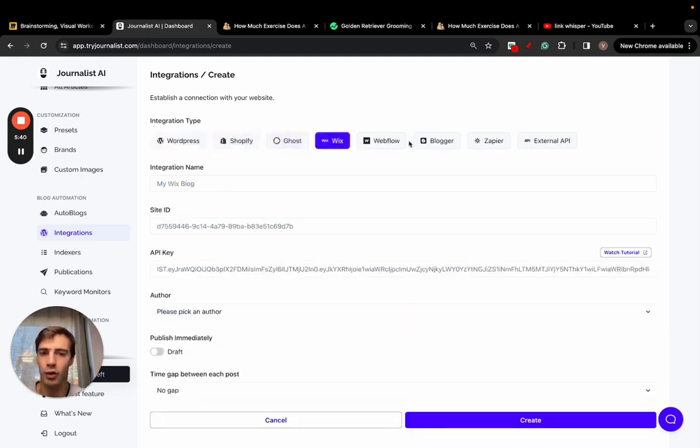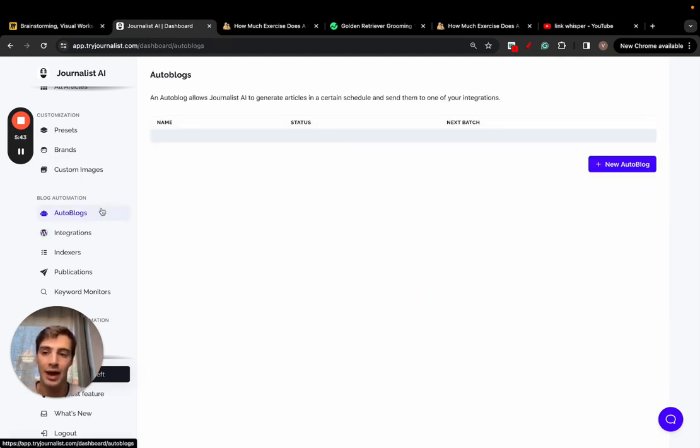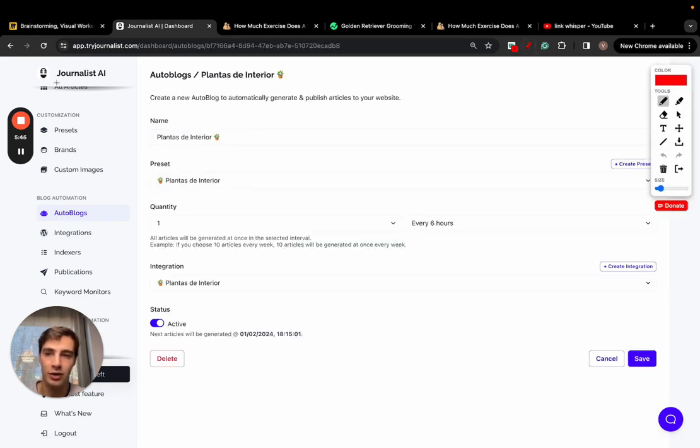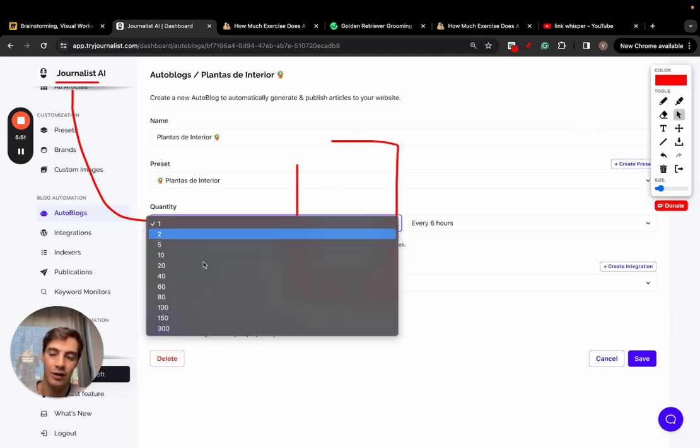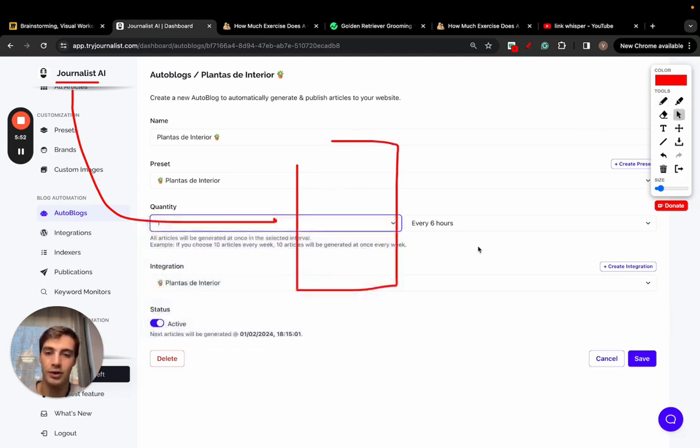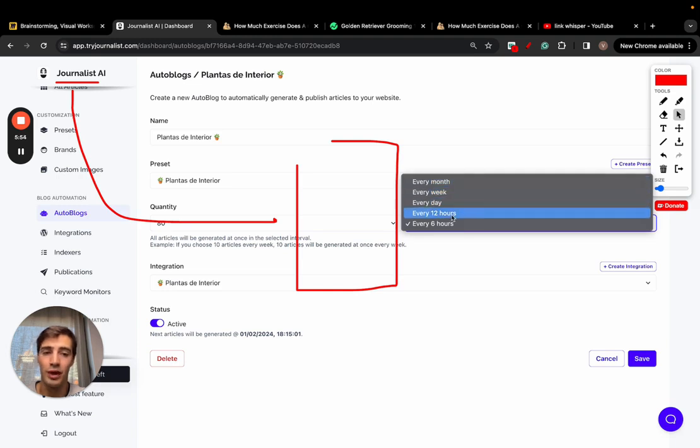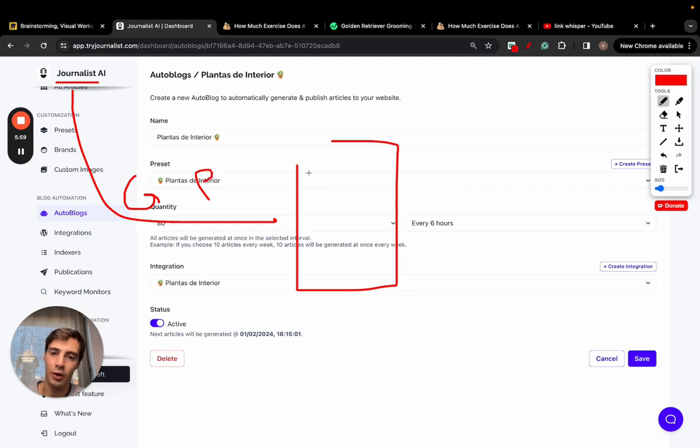And once it's connected you can have it so there's an auto blog, which essentially what it does is you're connecting the AI with your site, and every day, hour - I can select how many articles you want to post to your blog every month, weekday, 12 or 6 hours. So essentially what it's doing is generating plus publishing content on autopilot to your blog.